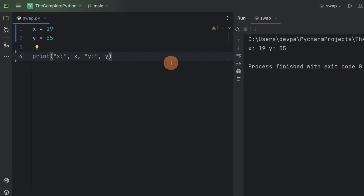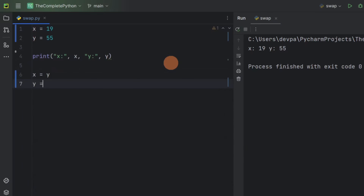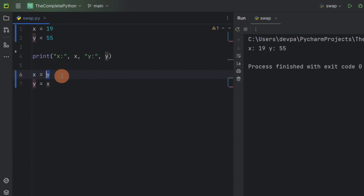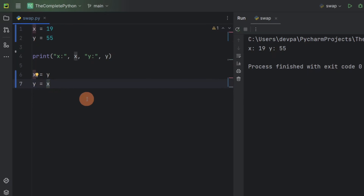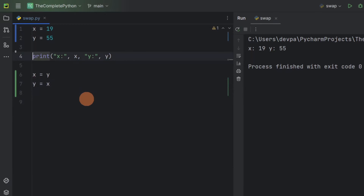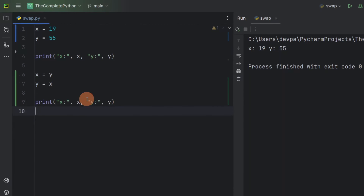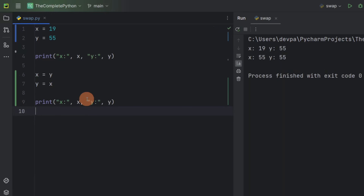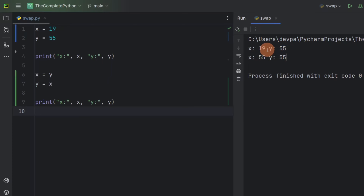Let's see how we can swap the values that variables x and y are storing. I will write x equal to y and y equal to x. Here I am assigning x the value that variable y is storing, and assigning y the value that variable x is storing. Now if I run the program, you can see x is storing 55 but y is also storing 55 rather than storing 19.